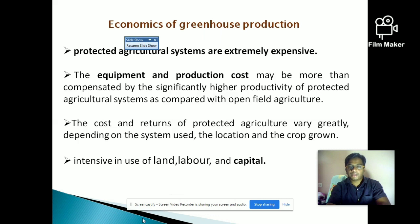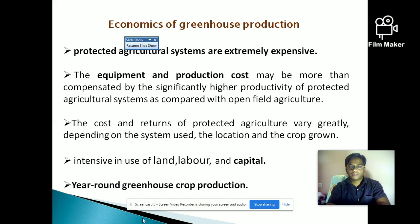We have to intensively use land, labor, and capital, and go for year-round production. In a year we can produce around four to five crops. We must use these resources intensively to produce crops according to market demand.